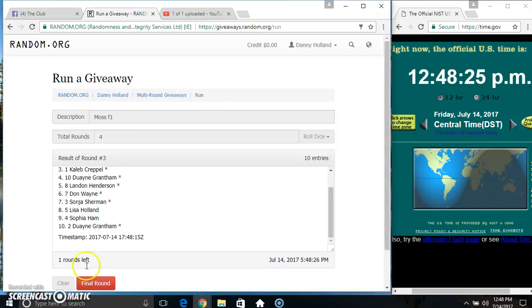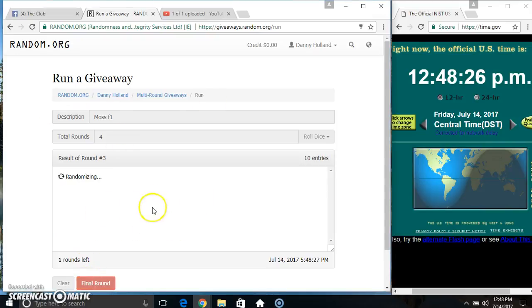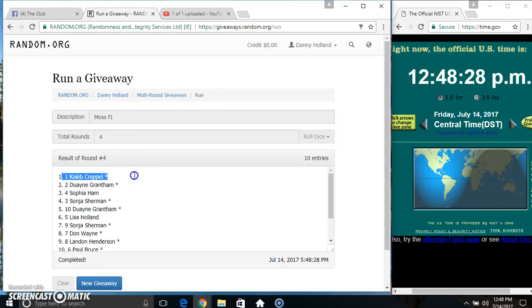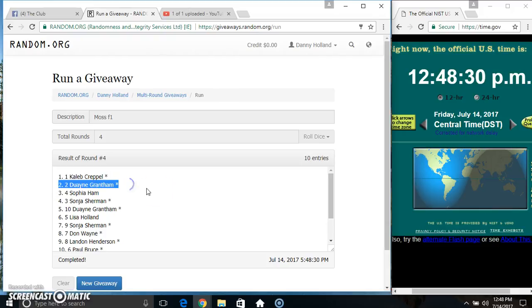1248. Final time. Good luck, everyone. Got Mr. Caleb picks first. And then Mr. Dwayne Grantham.